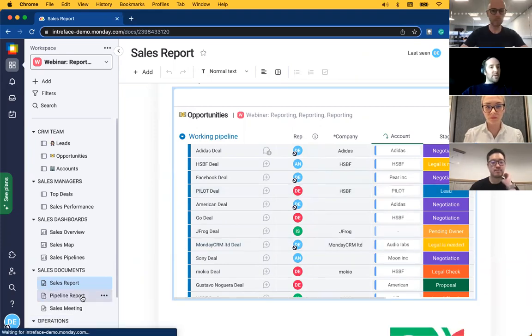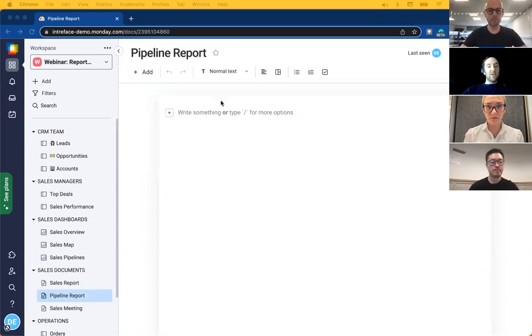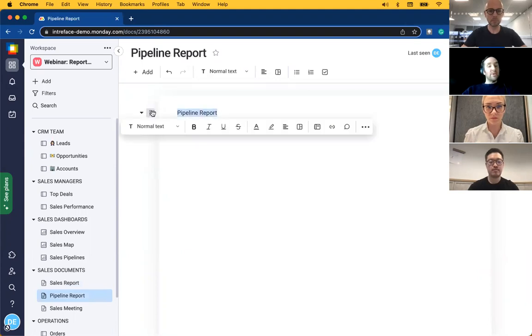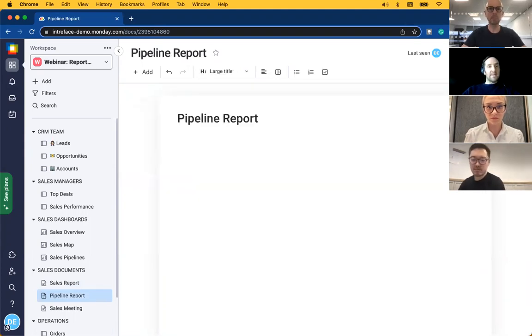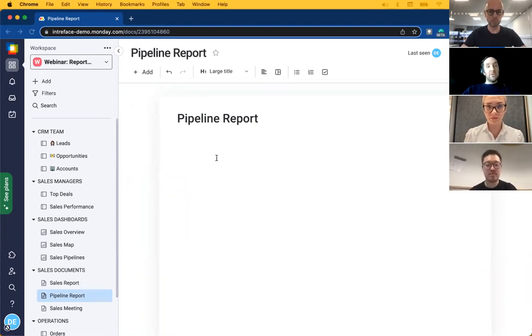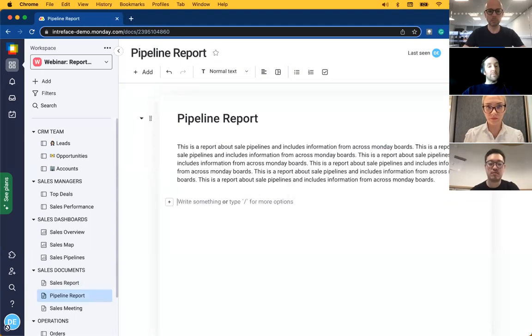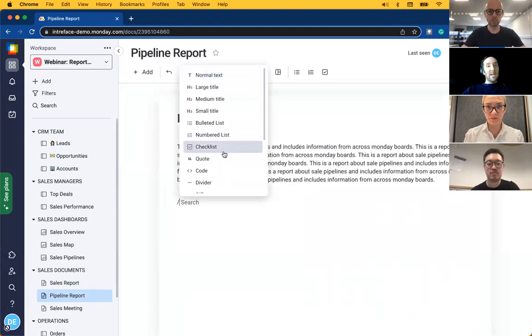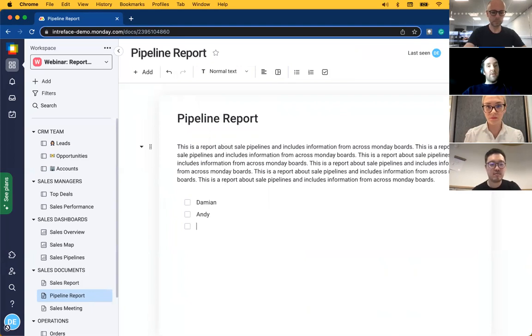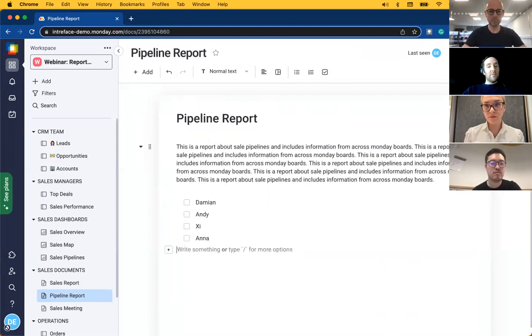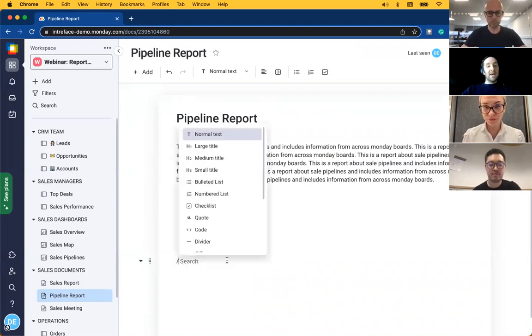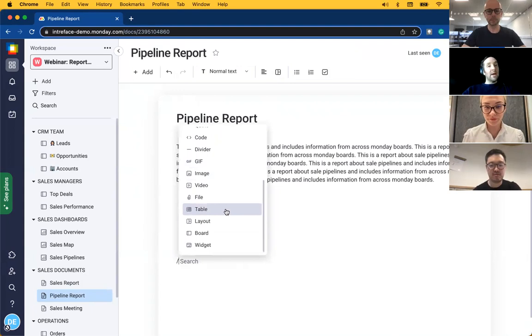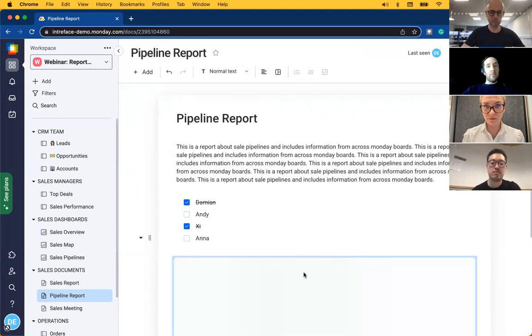If we jump into the pipeline report here I'll show you how we can create a document quite simply. First thing we'll do is give it a title with a bit of header formatting. Then we'll give it a short description about what this report is going to relate to. Then we'll add a checklist widget here. We'll add the sales reps that are on this report and we can check a couple of those off. Finally what we'll do is add a dynamic board that we have in our workspace to display the opportunities dynamically within the report itself.